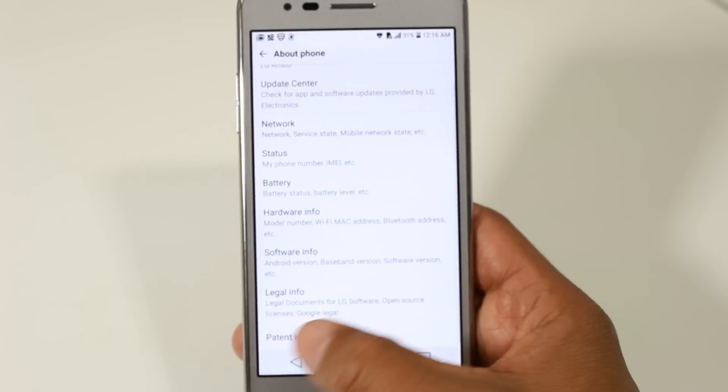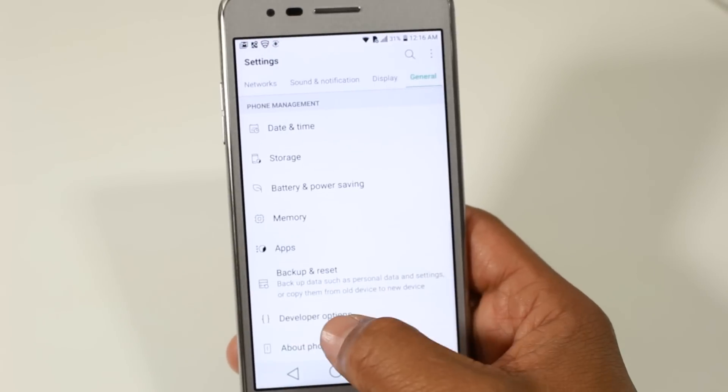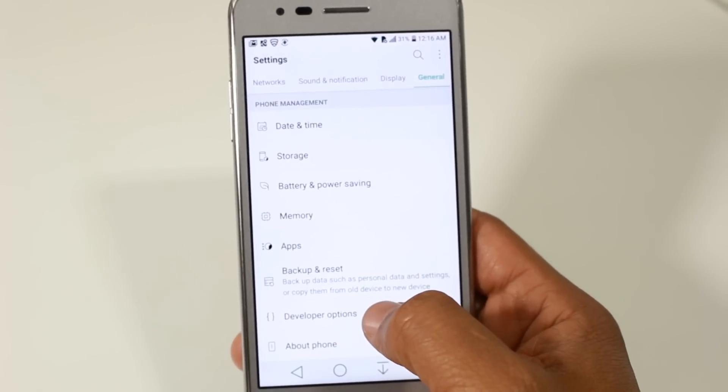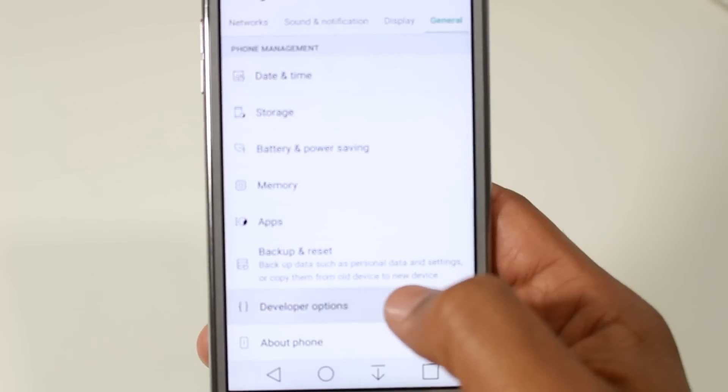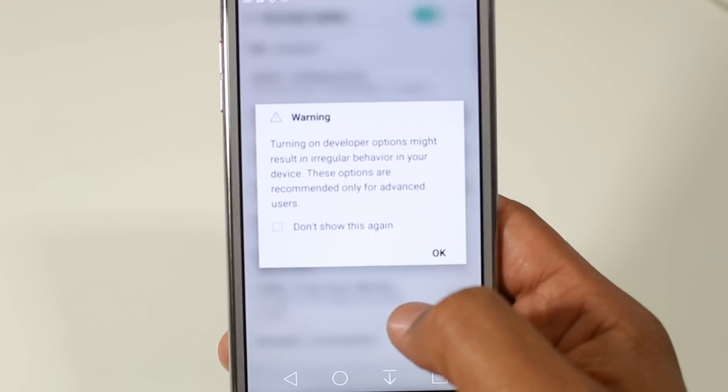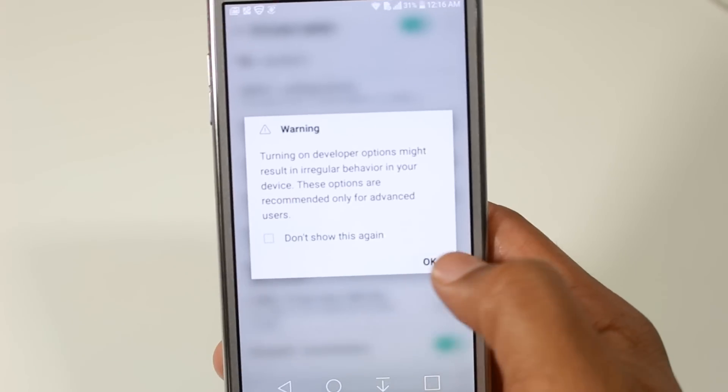Go back, go back. Now we have developer options in the settings. Go ahead and tap on that. Press okay.